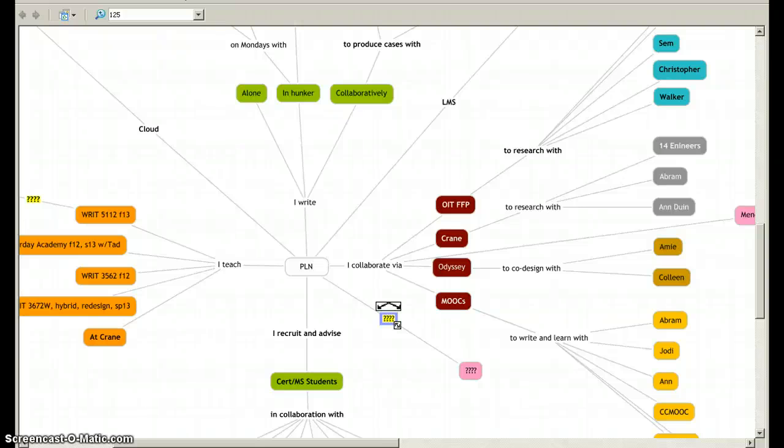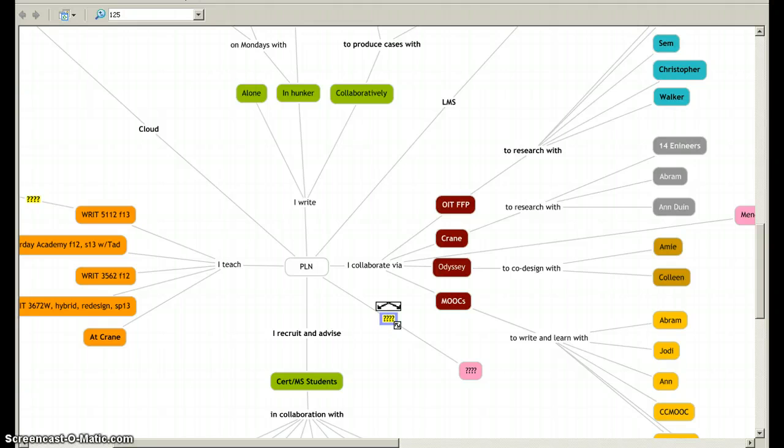Hi, this is Joe Moses. I'm using a tool called CMAPTools to create a personal learning network and I just want to show you how that works.